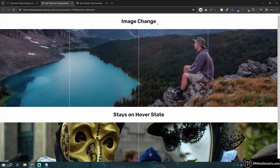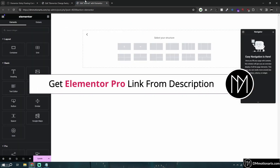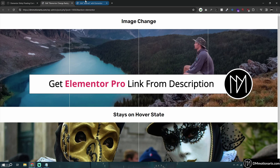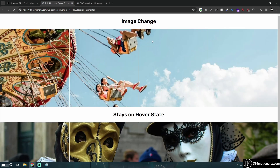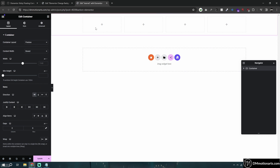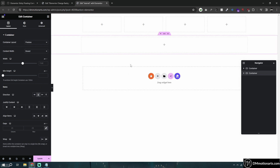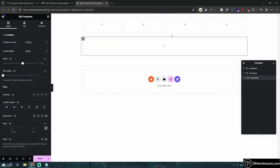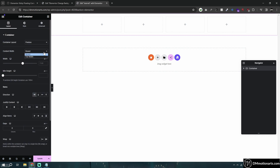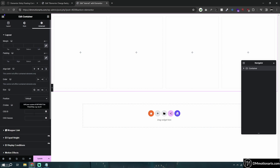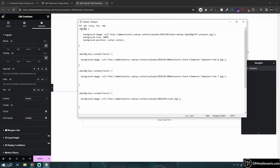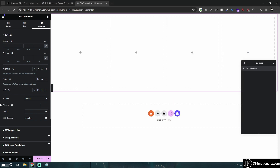For the first hover effect — the image change where it will not stay on hover state — we will need custom CSS, and you do require Elementor Pro, which you can get from the description. For this first section, I'm going to create a four-by-four layout. You could also add manually, just add one and then drag it one by one. I'll make this full width and give it some height — let's say 500 — and then I will give this container a class of 'main BG'. So you can see I have given it a class of main BG. Let me copy this first to show you what it does.